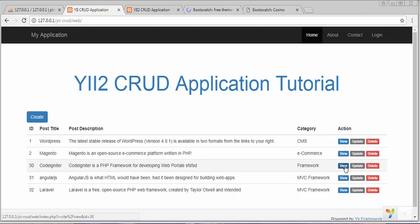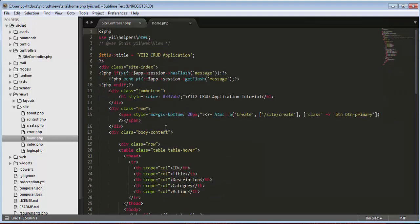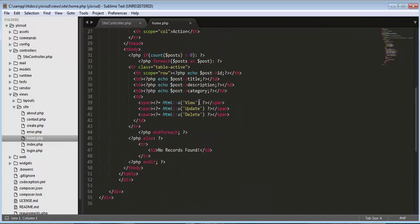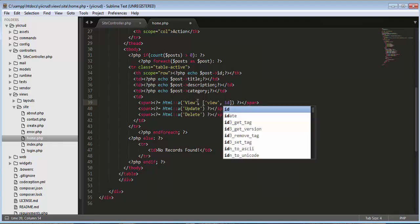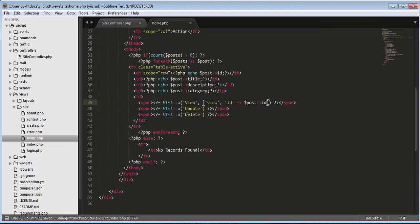To do that we go to our project, then to the home view. Inside home we have these links, and we need to put an array and give it a name, then set ID. We'll copy this and paste it here and set it as ID. Now we also need to give it a Bootstrap class.